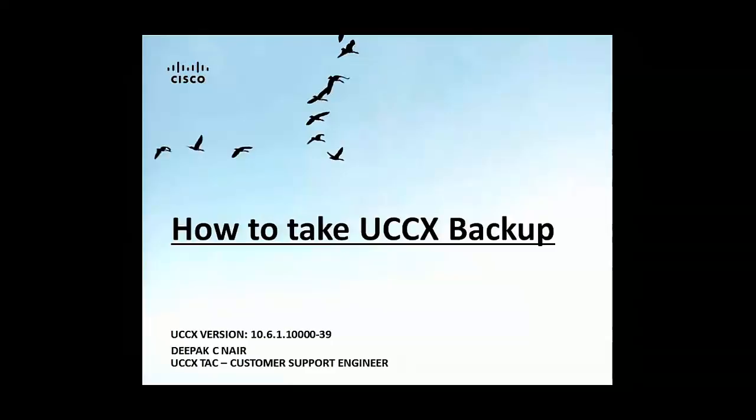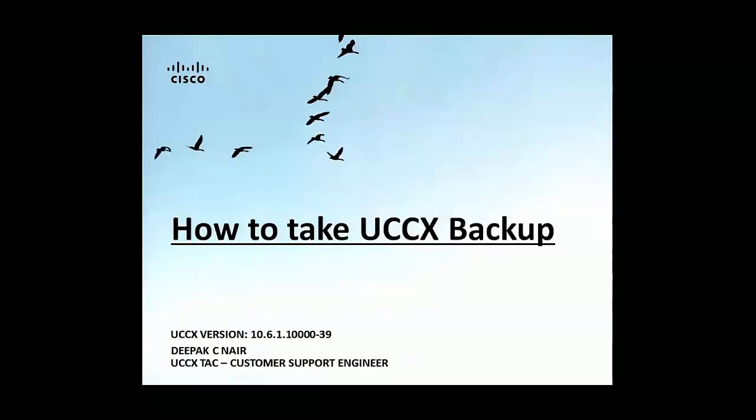Hi friends, this is Deepak Nair from the Cisco UCCX Tag Team. This is a short tutorial on how to take UCCX backups. For this demonstration I'll be using UCCX version 10.6.1 base.